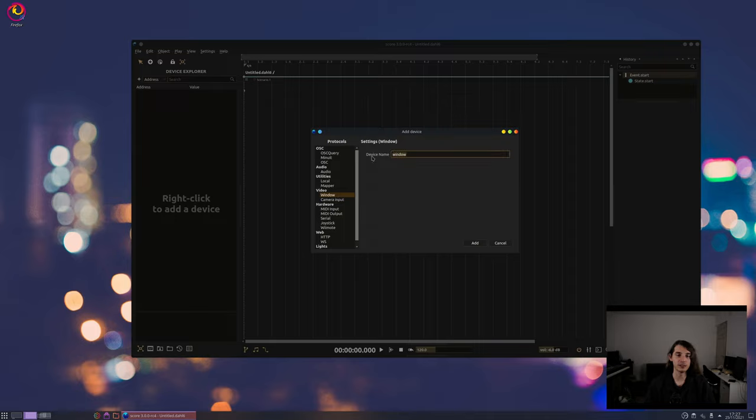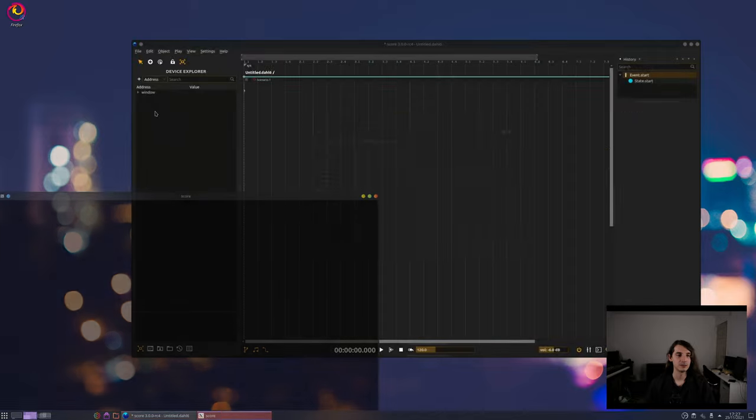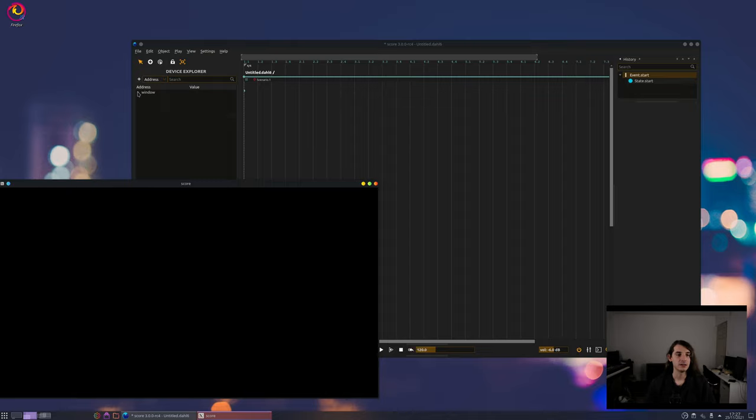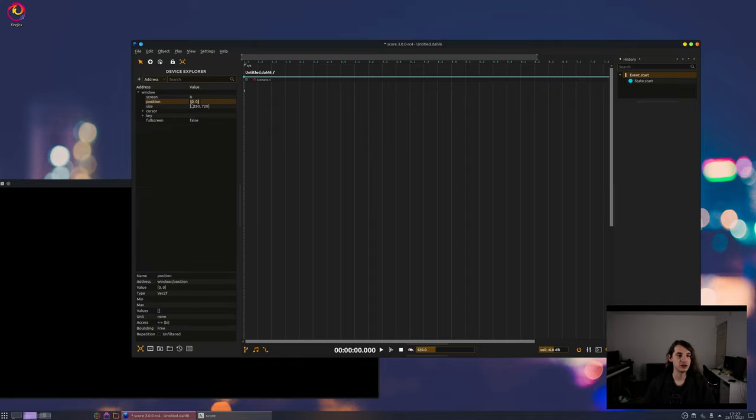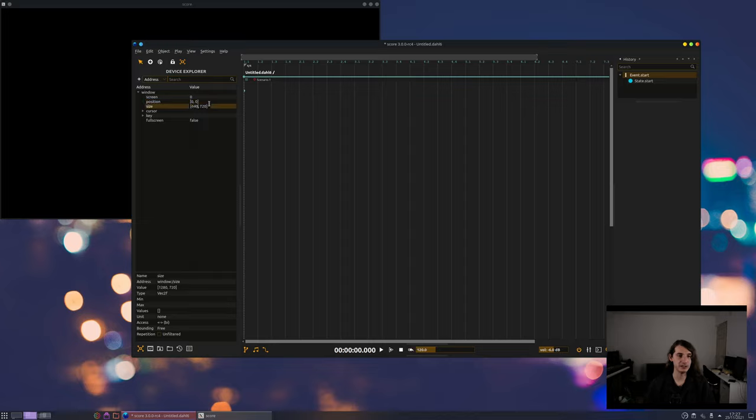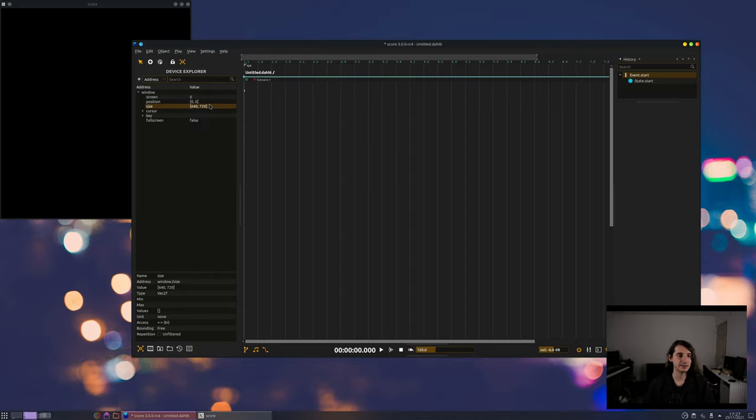You can give it a name here. We'll just keep the default. And when you open it, you'll see that this creates a viewport here. On the device, you have some properties which allow changing, for instance, where the thing is shown, what is the size of the viewport.